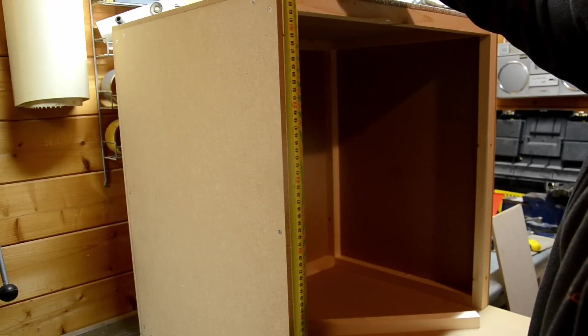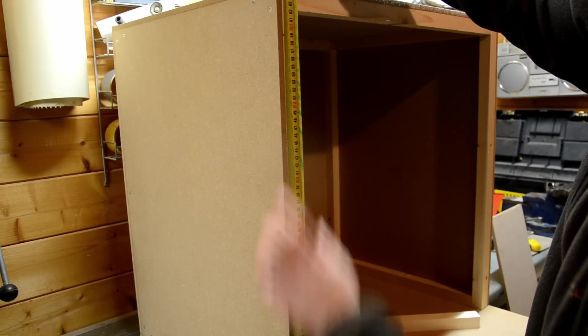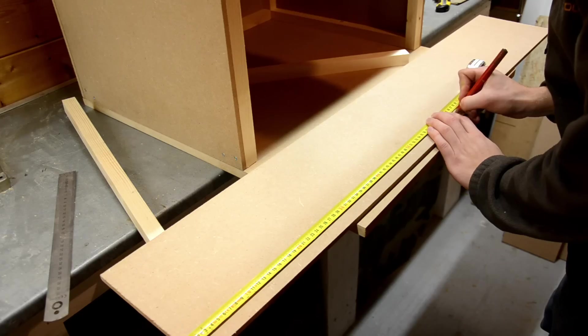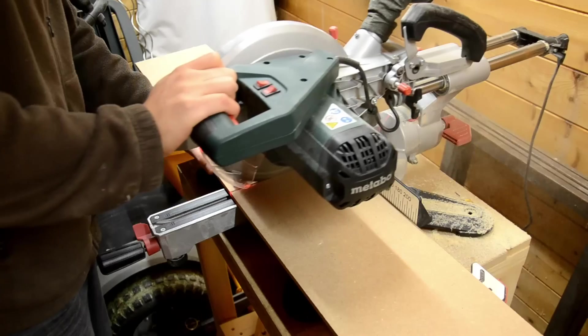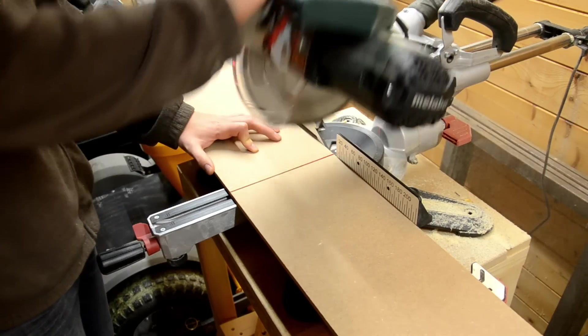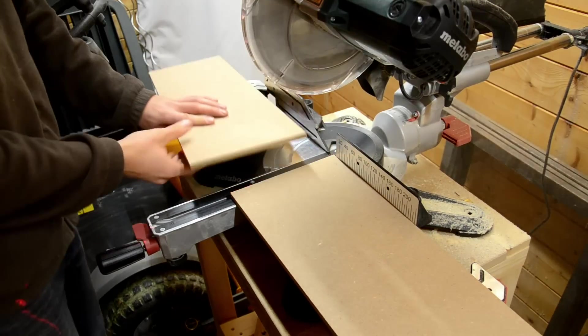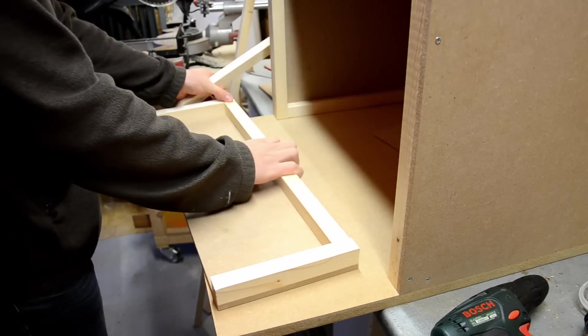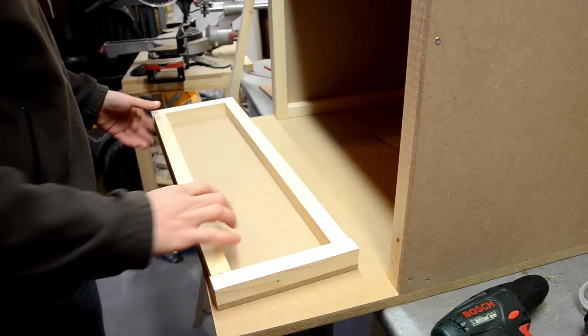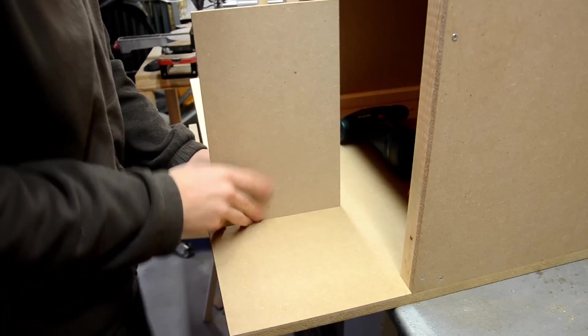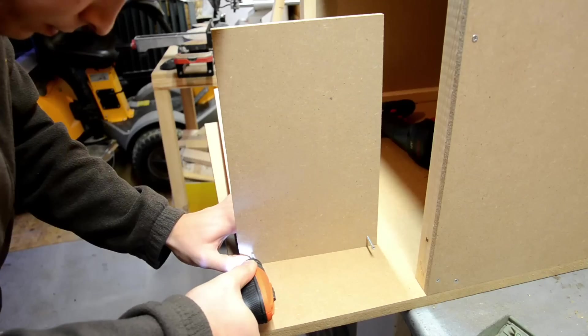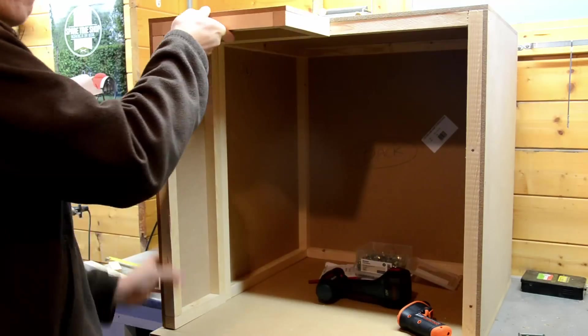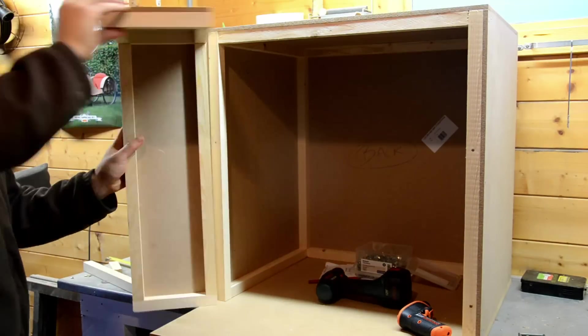For the doors, I wanted them to swing open as far as possible. This will make it easier to reach all the way to the back of the printer when needed. The construction is basically the same as the rest of the enclosure. Cutting pieces of MDF to size, reinforcing the edges and screwing it together to make a corner.